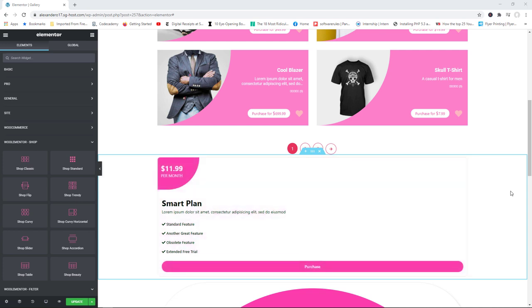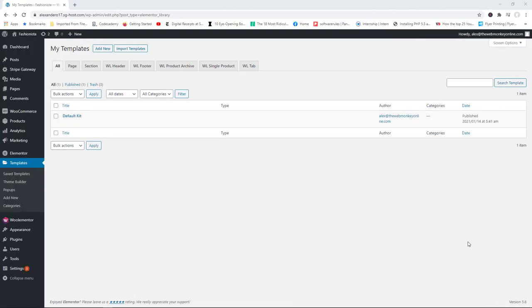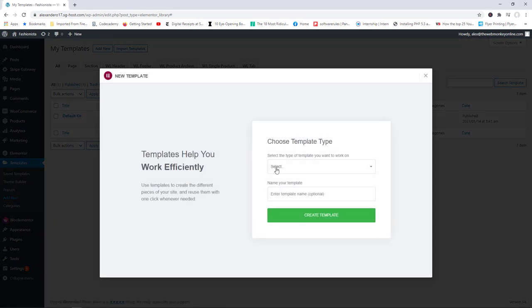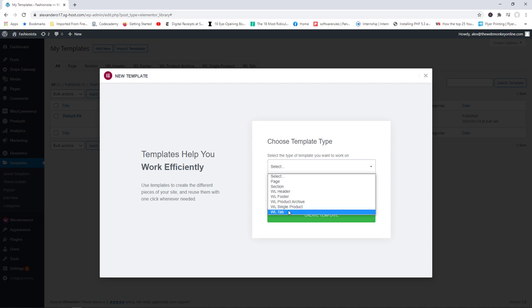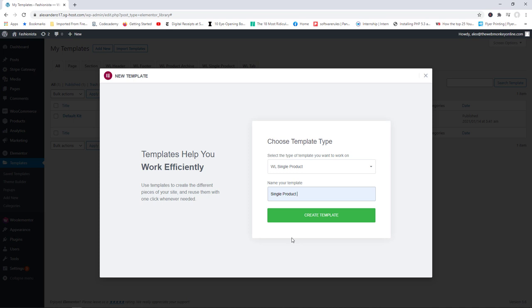One major benefit of the paid version is the ability to create custom templates. I have a dedicated YouTube video on how to create custom templates, but let me quickly show you what you can do with WooElementor Pro. I'll go to Add New, and with the pro version you can create templates for header, footer, product archive, single product, and a tab template. I'll choose 'Single Product,' name the template, and click 'Create Template.'